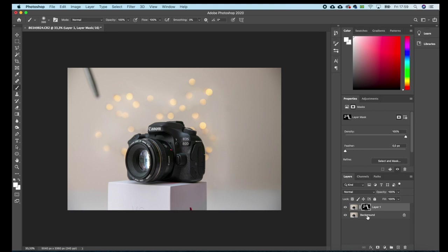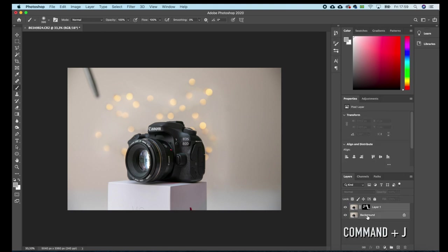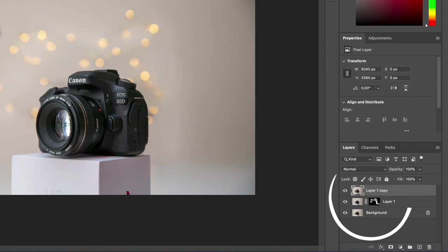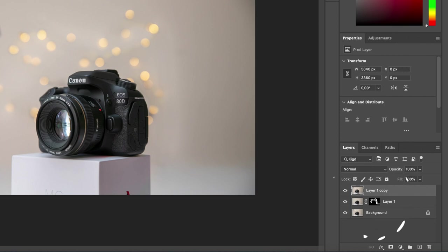Now I'll select both of my layers, hit Command+J to duplicate them and Command+G to group them. So now I have a third layer with all the adjustments I did, keeping both the initial layers I had right under and also the new layer.